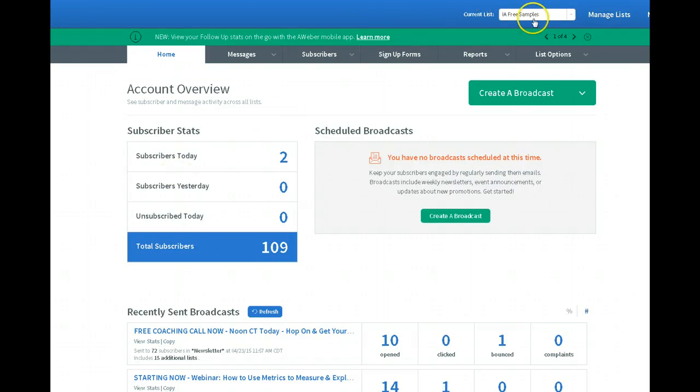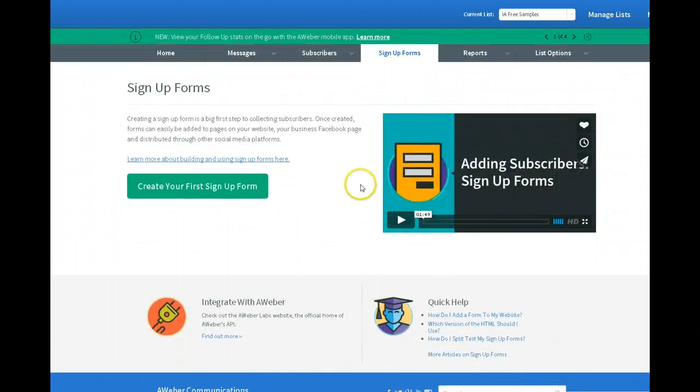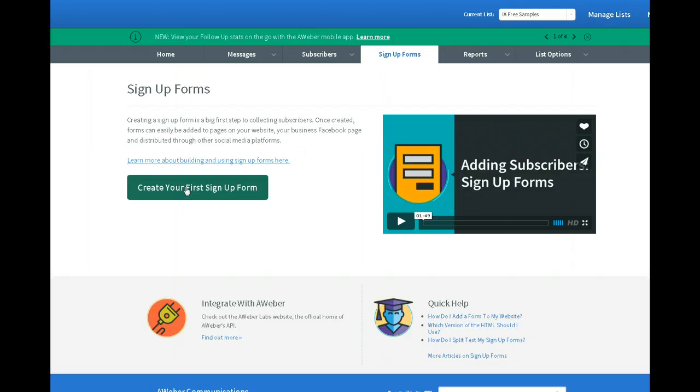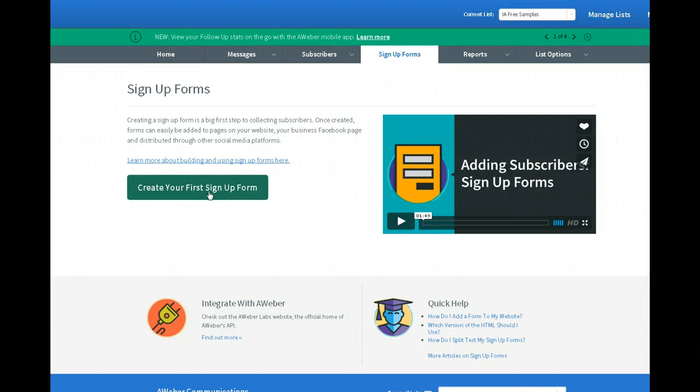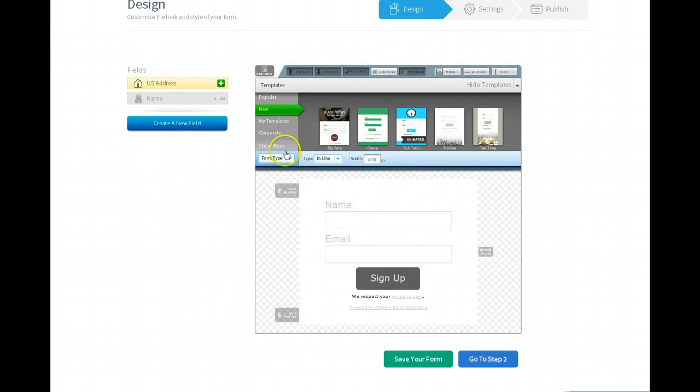So now I've got a new list called IA free samples. And what I want to do is I want to create a signup form because what you want to do is collect contact information. So I want people to actually sign up for their free sample. And in doing so, they get on my mailing list here in Aweber and I can start sending them out more information on Jeunesse products. Okay. There's the signup form. And then I have to pick a template.